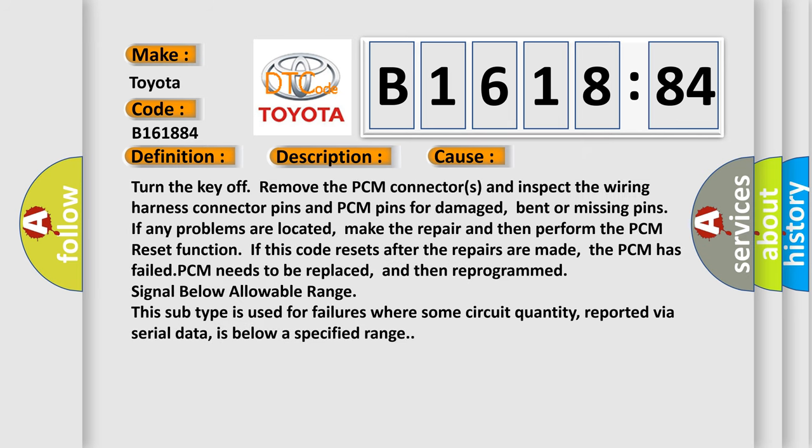This diagnostic error occurs most often in these cases. Turn the key off, remove the PCM connectors and inspect the wiring harness connector pins and PCM pins for damaged, bent or missing pins. If any problems are located, make the repair and then perform the PCM reset function.